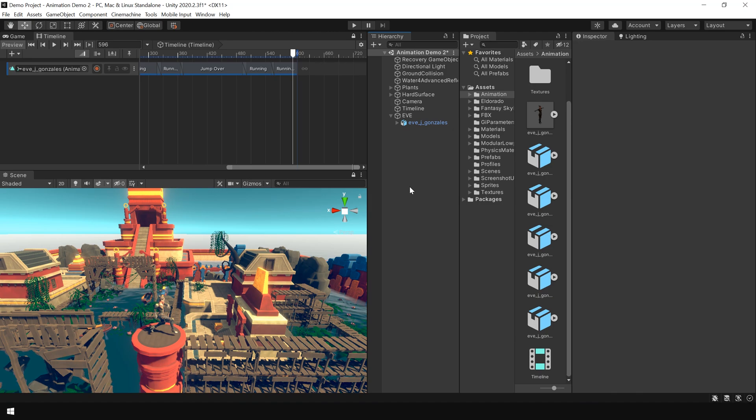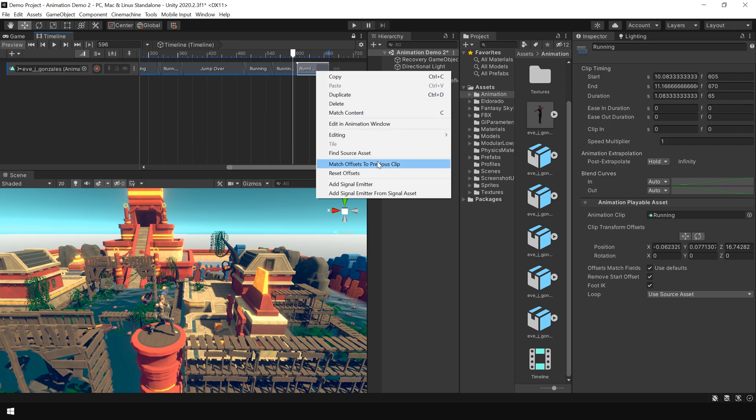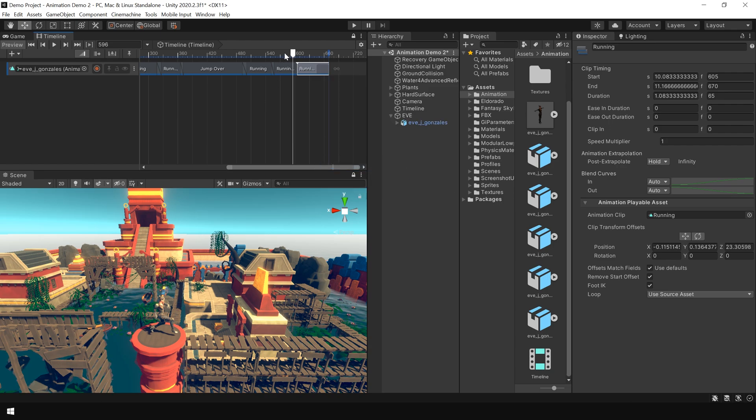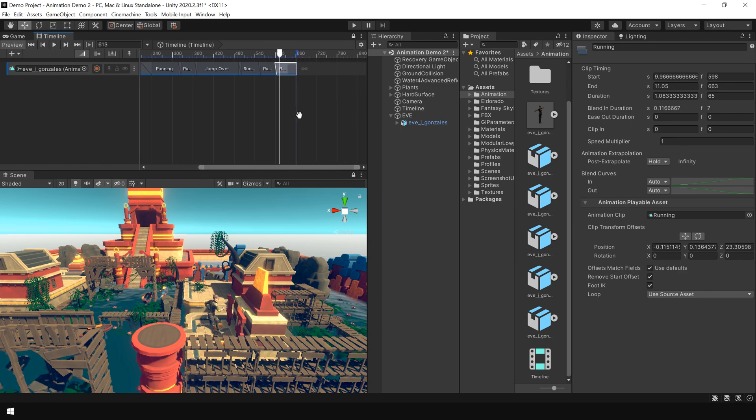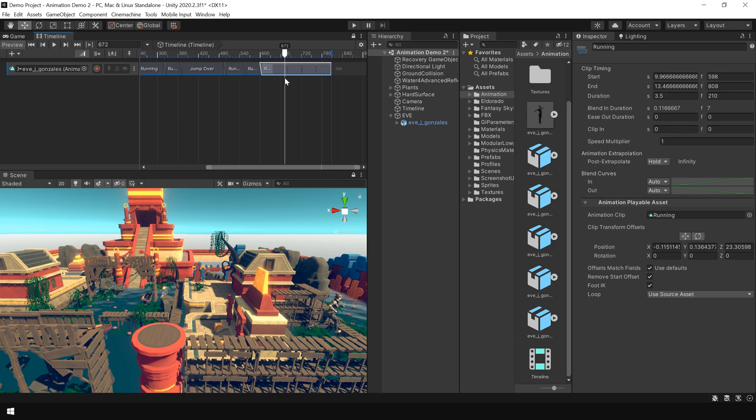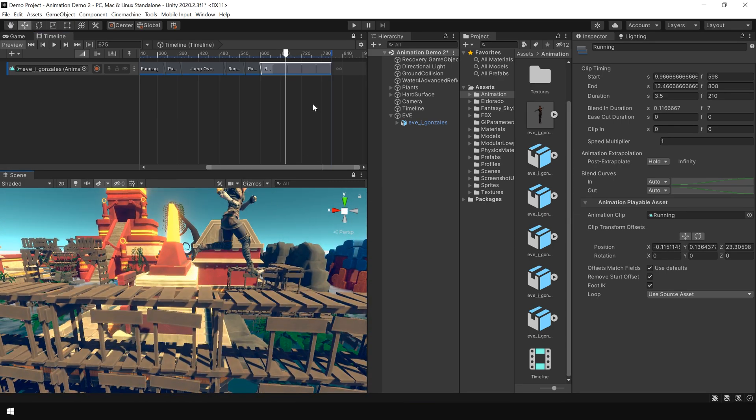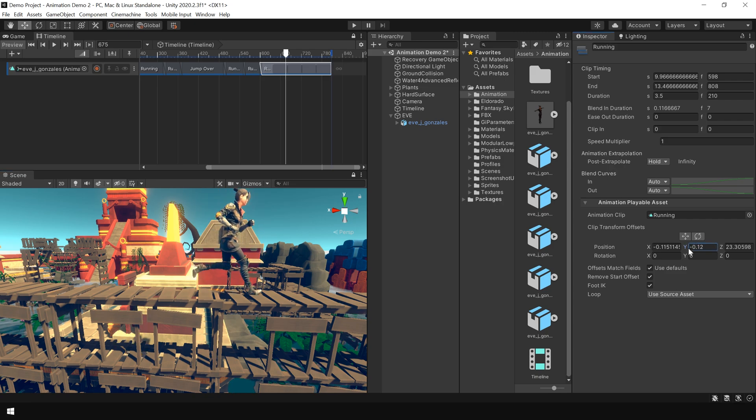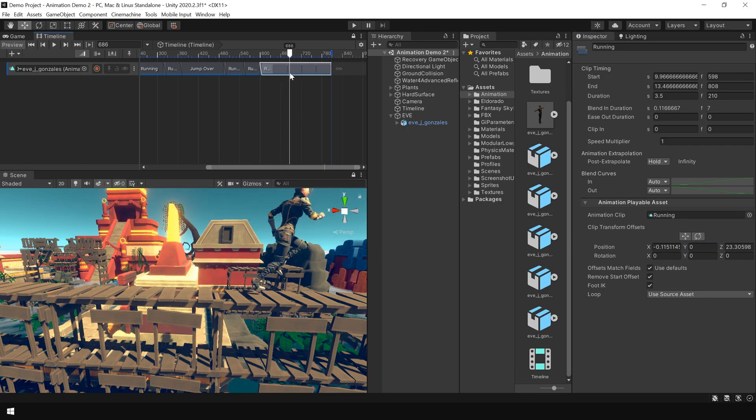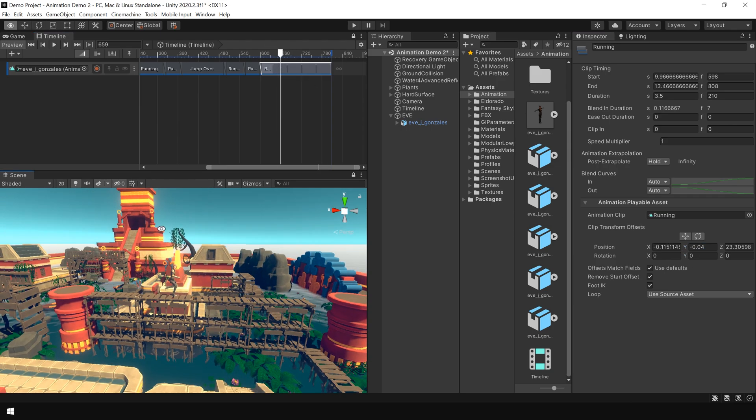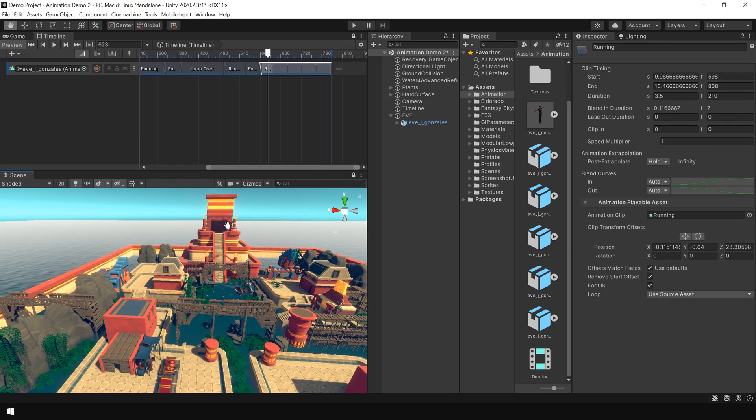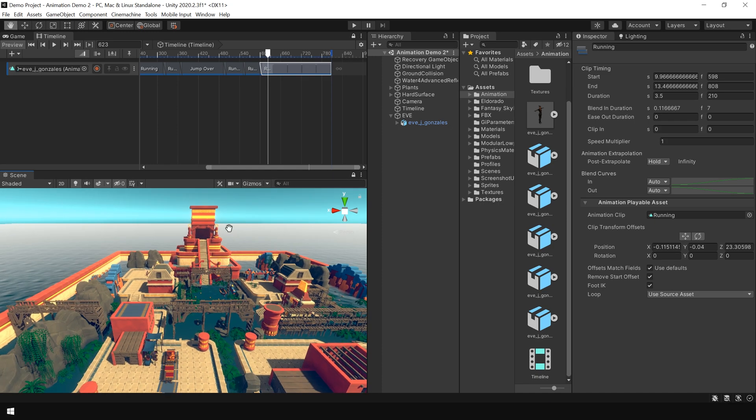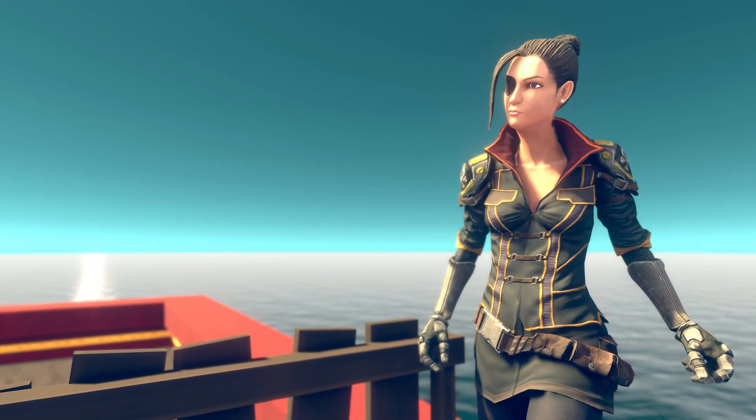And finally I again duplicate this running animation clip. And right click and match offset to previous clip. Slightly overlap and loop the animation. And as you can see our character is going into the air. To fix this problem you can adjust the Y position. So as you can see now our animation is complete. And here is the final animation.